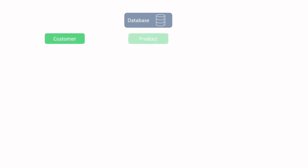Let's begin with looking at the database. In this database, we can find three tables: customer, product, and order. Let's take a look at the columns. Starting with customer, we can see there's customer ID, first name, and reward points.